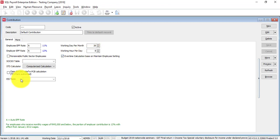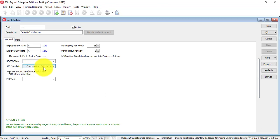For PCB calculations, anyone that is using a payroll software needs to follow computerized calculations. This is a rule by Lembaga.